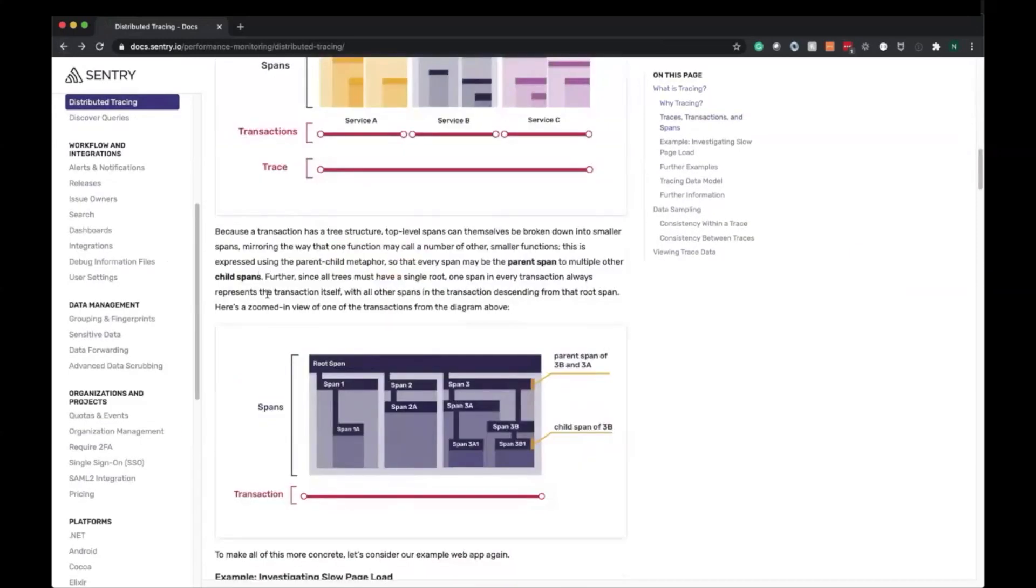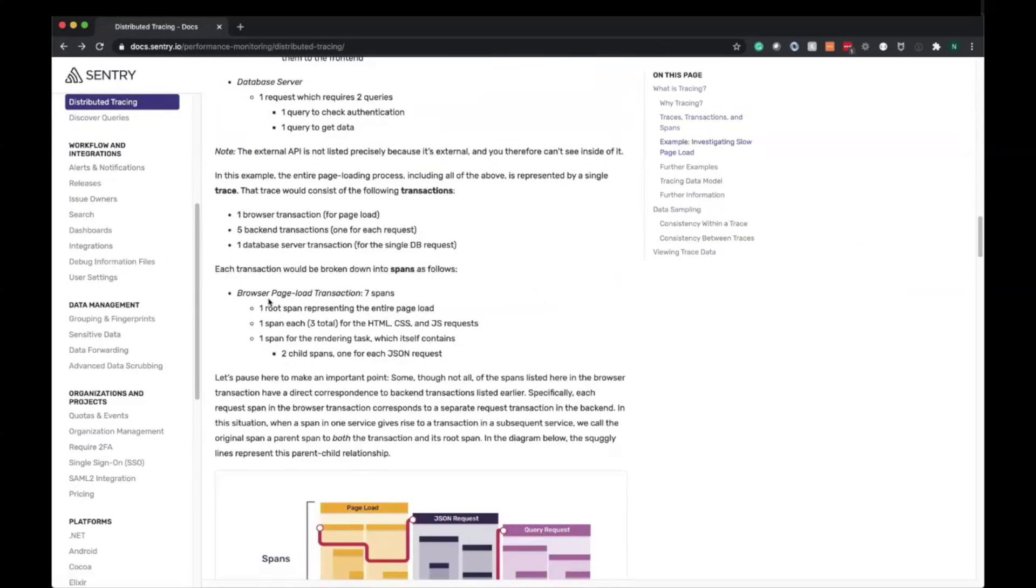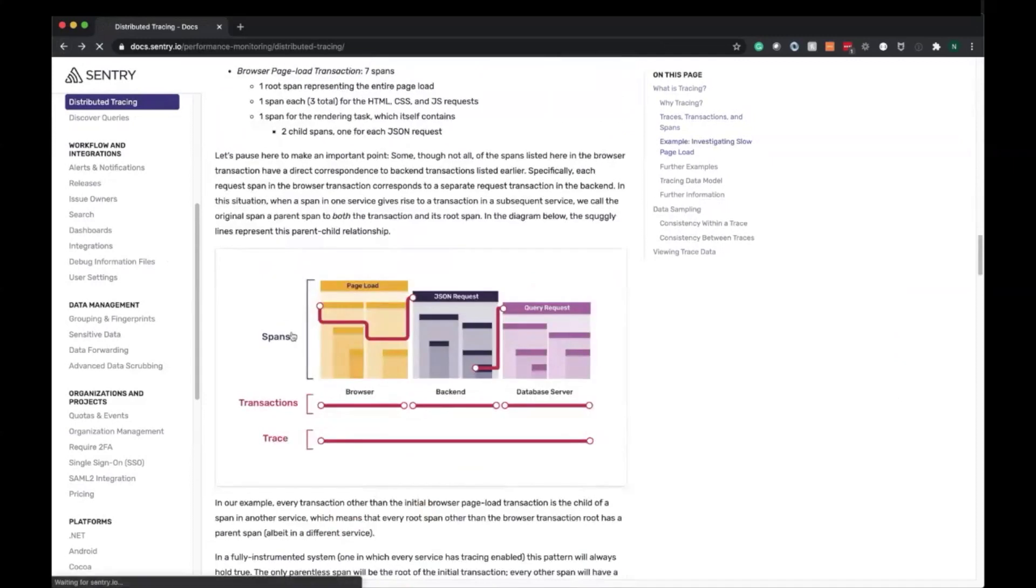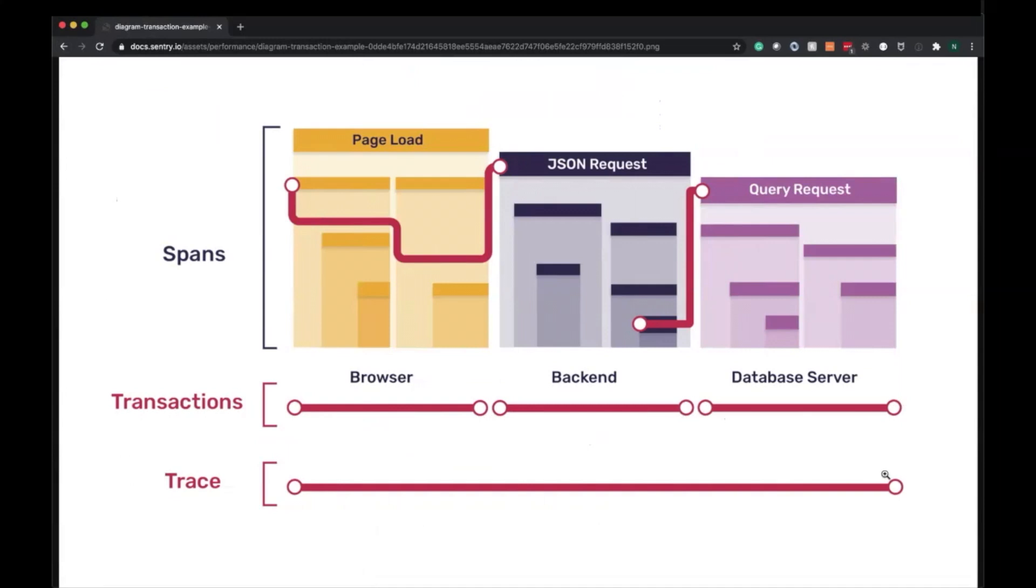In our case, we're going to start with the page load, which looks something like this: it starts in the browser, requests out to the backend, and then connects out to the database server. You can see how the spans are linked to various transactions, and all of this constitutes one trace—a page load. The second example we'll get into is checkout.